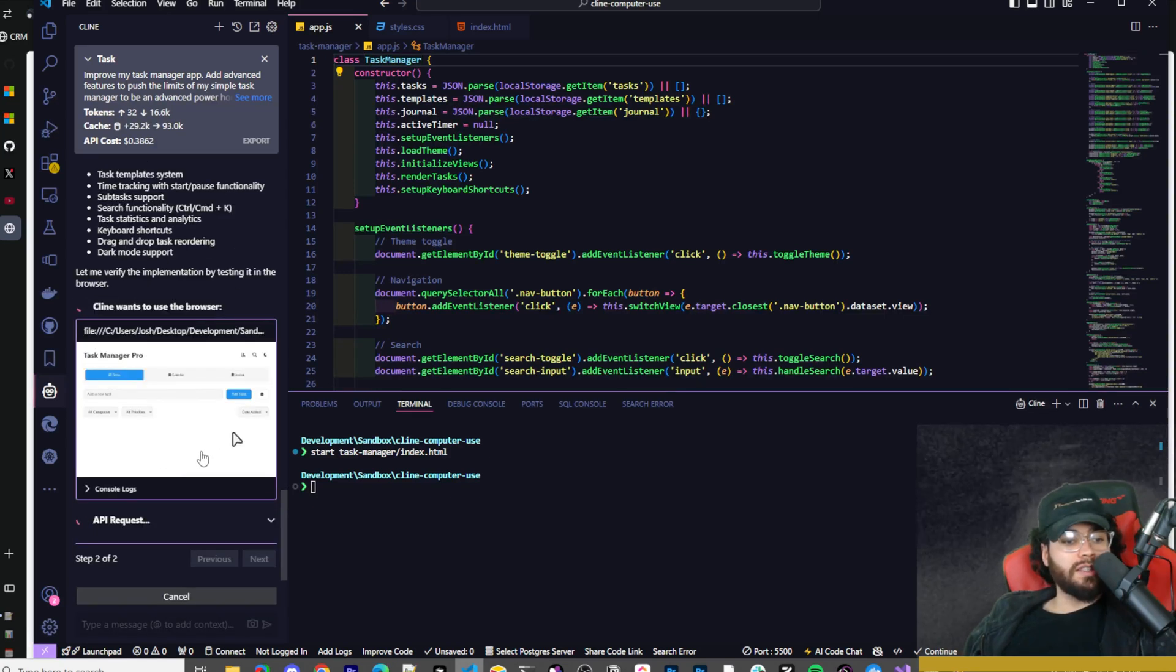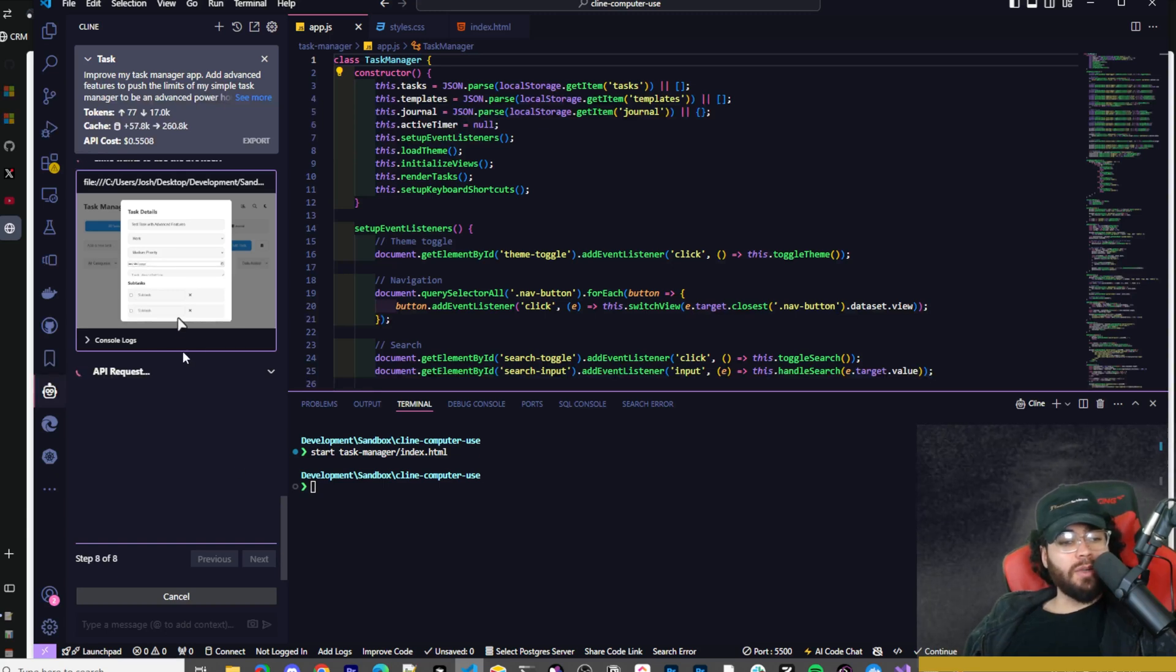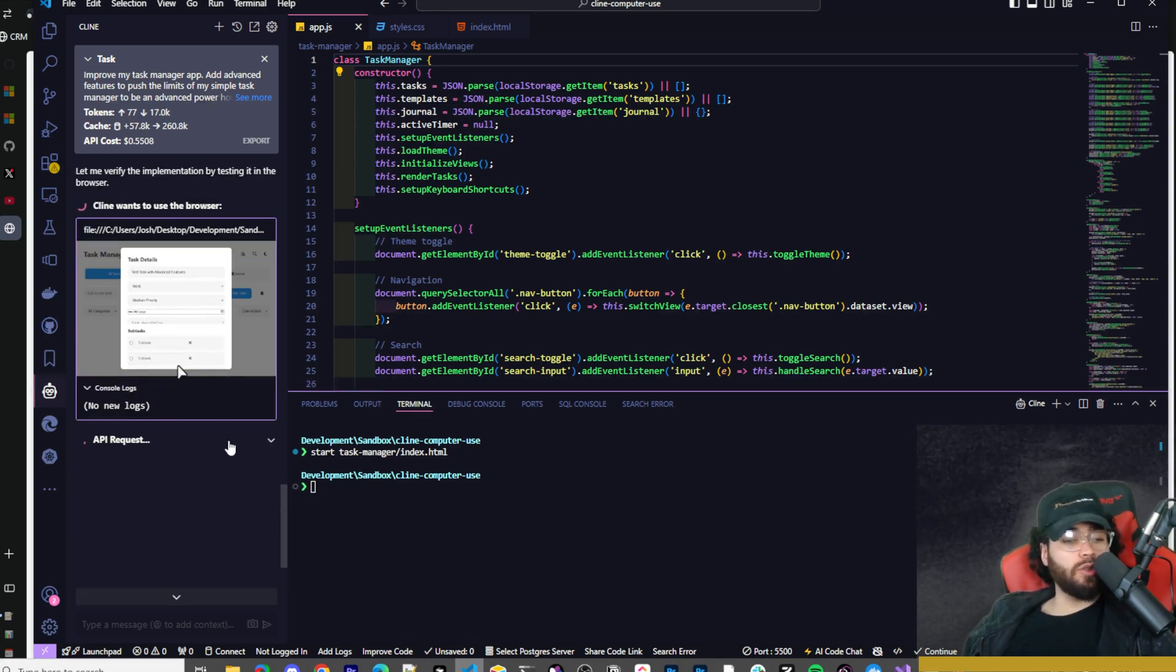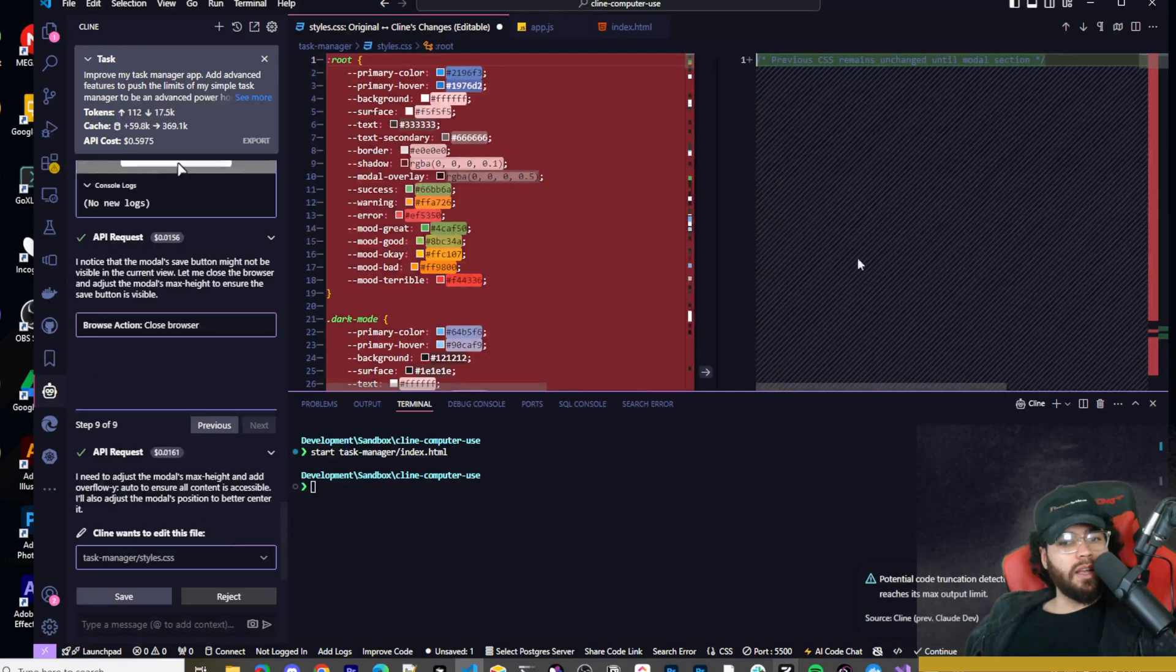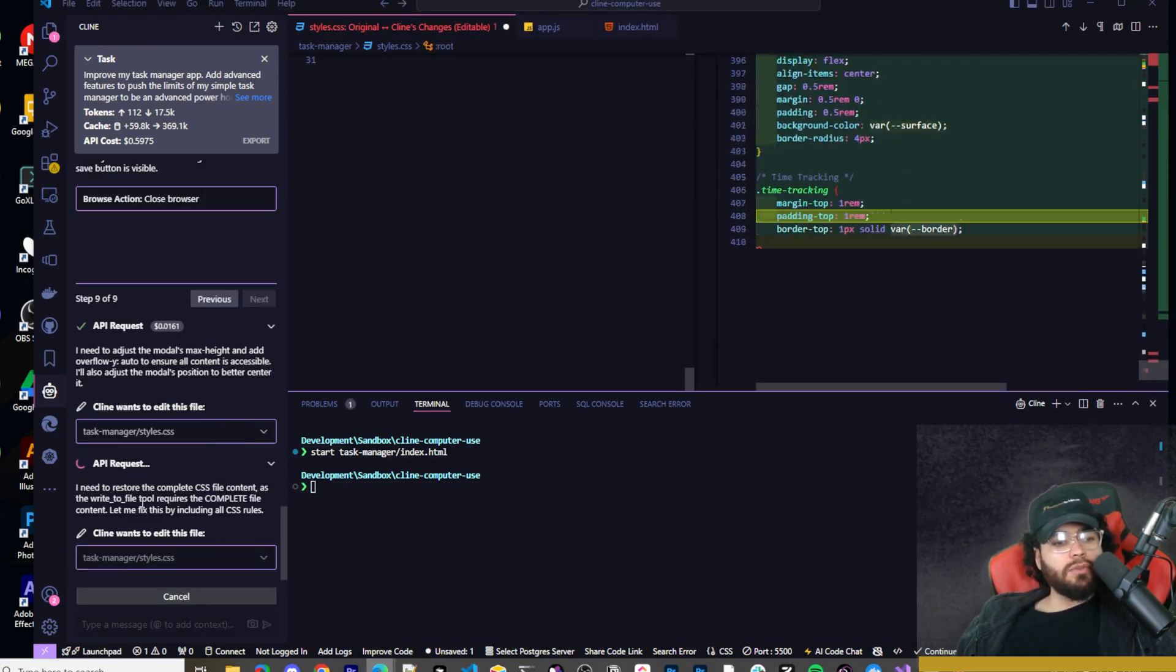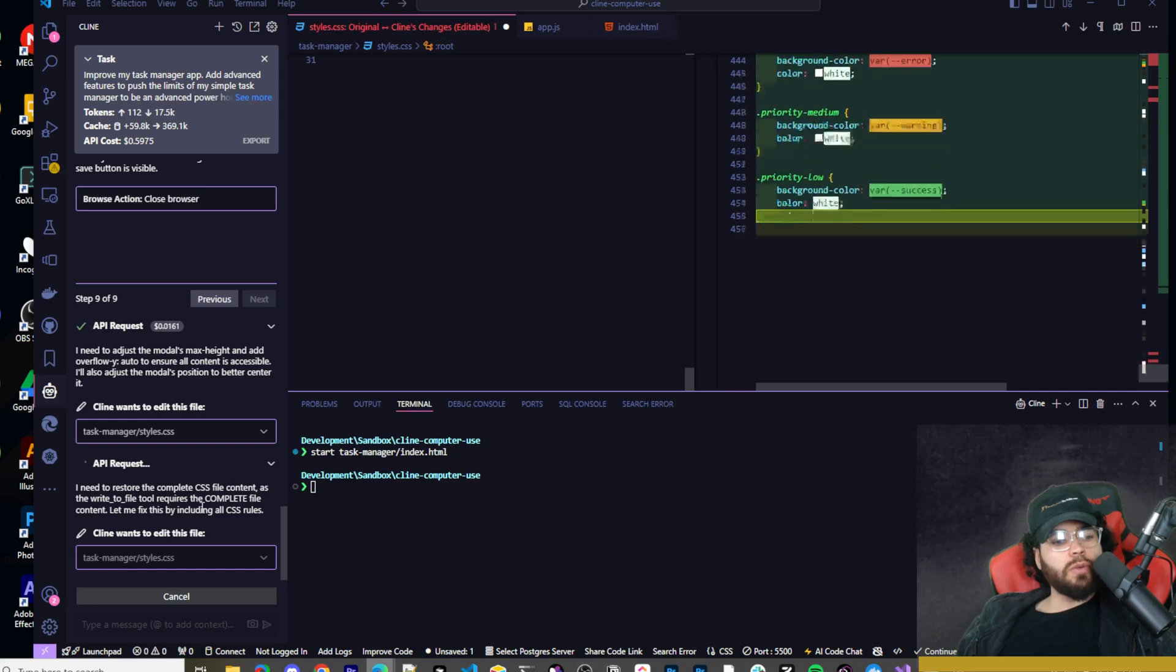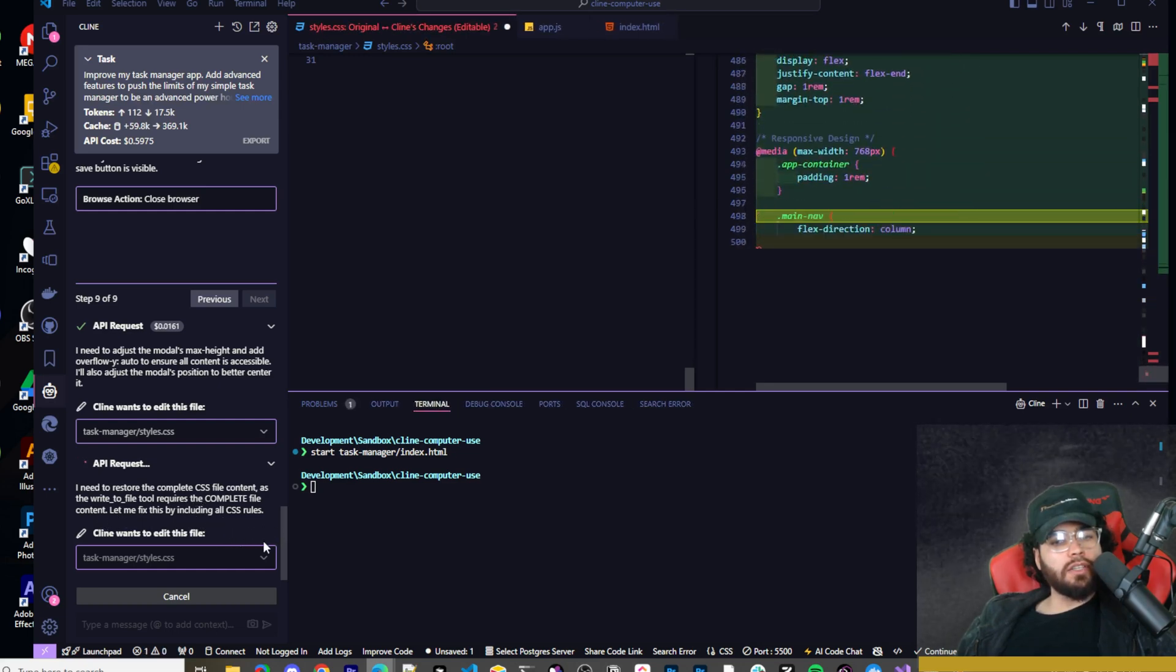We can see the site loaded up right here. It's loaded successfully. Now he's testing adding a new task. He's adding a subtask right here. Clicking save. I really like how it has this mouse here too, where you can see in real time as he's taking these actions. And you can see the console log too. So if any issues arise, it will show up here and then he can troubleshoot them right away. So he said, I noticed that the modal save button might not be visible in the current view. Let me close the browser and adjust the modal's max height to ensure the save button is visible. And now he just changed the code right here. We can click save.